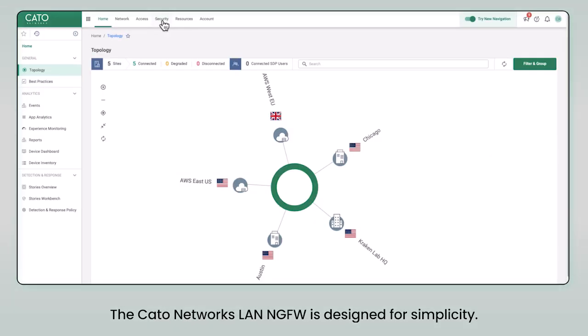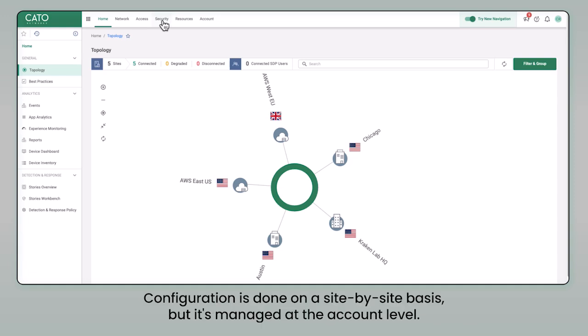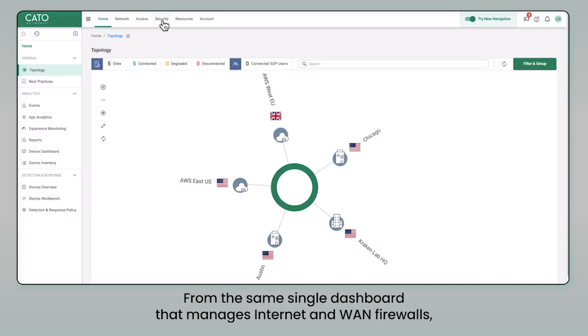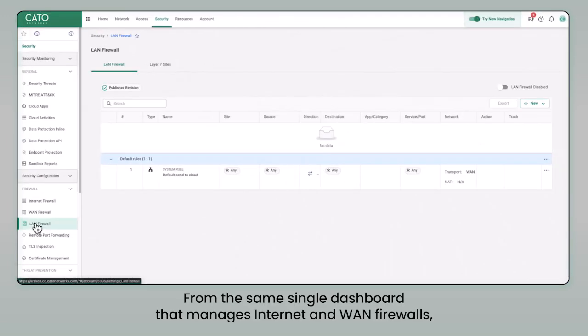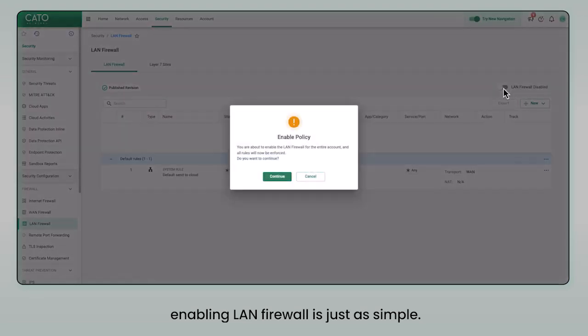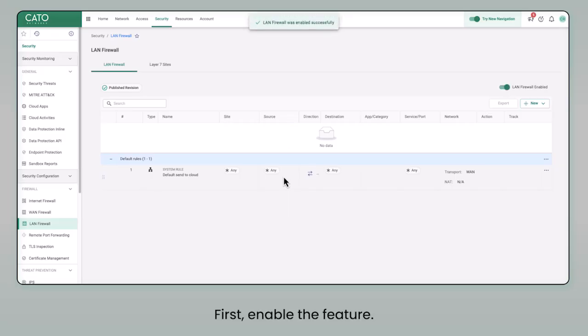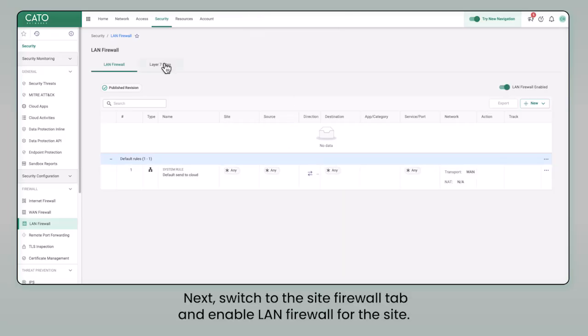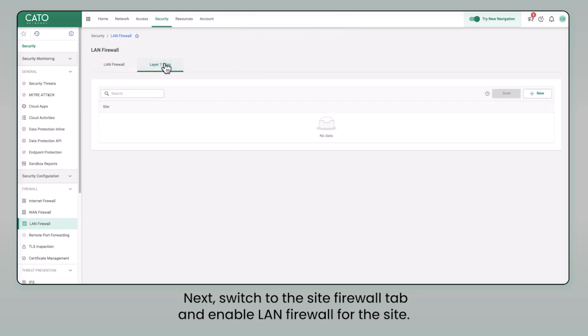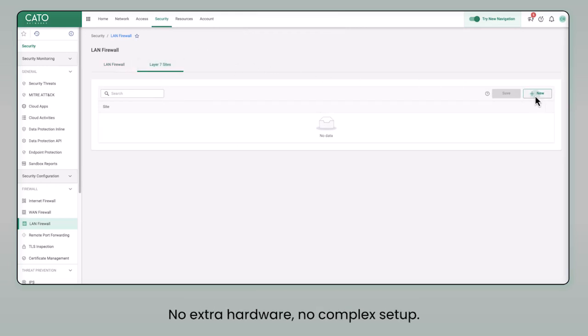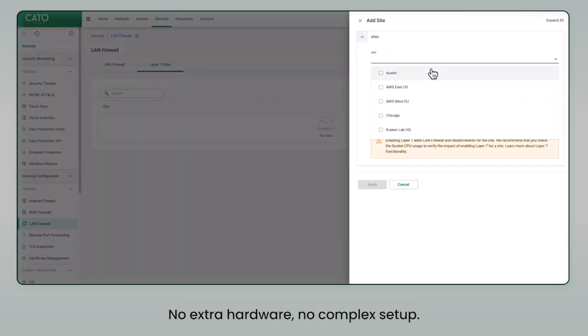The Cato Networks' LAN next-gen firewall is designed for simplicity. Configuration is done on a site-by-site basis, but it's managed at the account level. From the same single dashboard that manages internet and WAN firewalls, enabling LAN firewall is just as simple. First, enable the feature. Next, switch to the site firewall tab and enable LAN firewall for the site. No extra hardware, no complex setup.